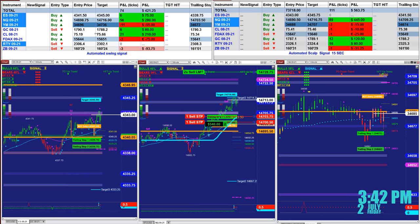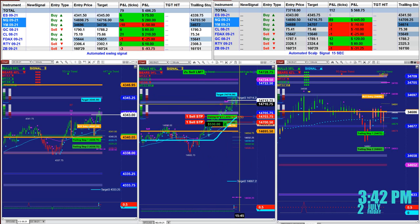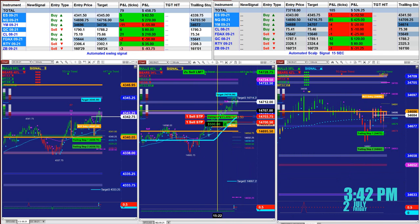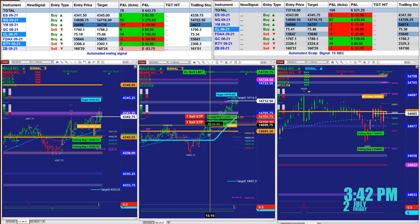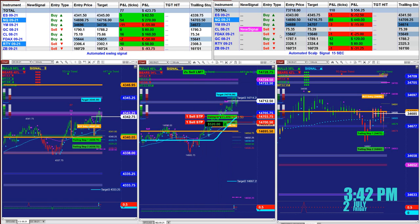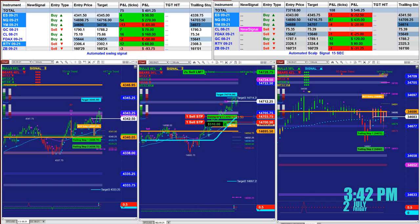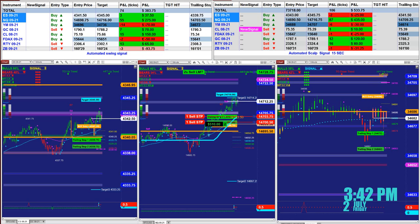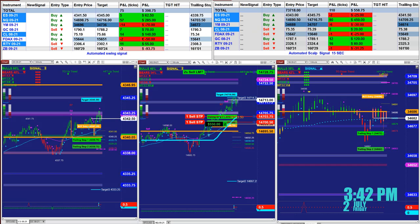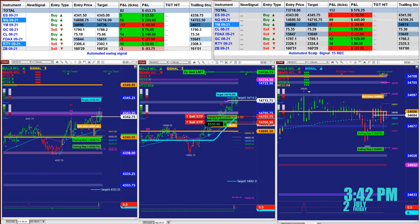We're going to start with the left upper corner — this is the market analyzer. This is the last trade for today, 3:42, Friday the 2nd of July. This is the last entry — not the whole day — this is 55 ticks on the last entry, and now there is a new signal starting to come up from the 15-second. There is the one-minute for swing trading on the left upper corner.